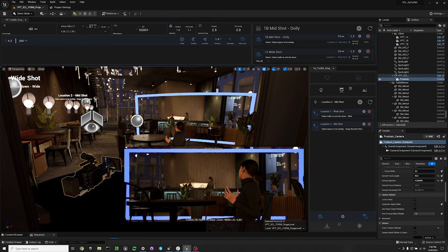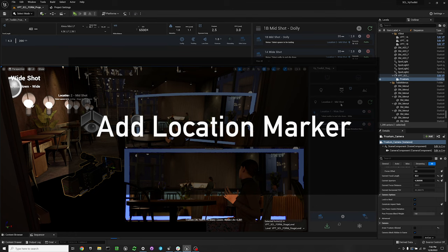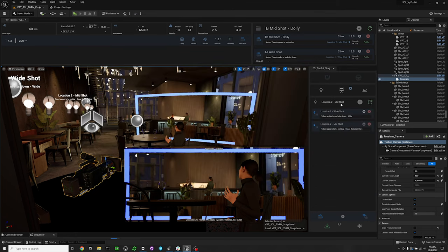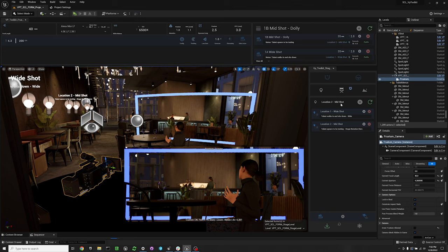Once you've found the position of your stage that you want to keep and you've found your camera angle, we're going to set a location marker that's going to store the settings of our stage's location and some of our other stage settings into a location marker actor, and then we'll be able to recall those settings from that actor at any time during our production.